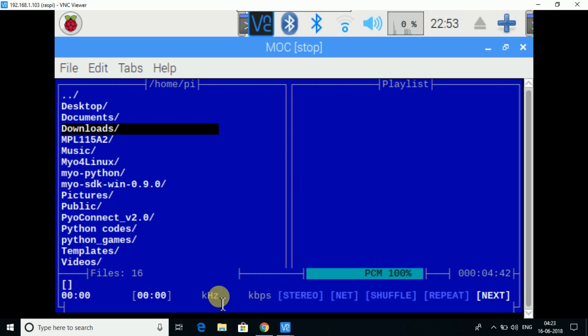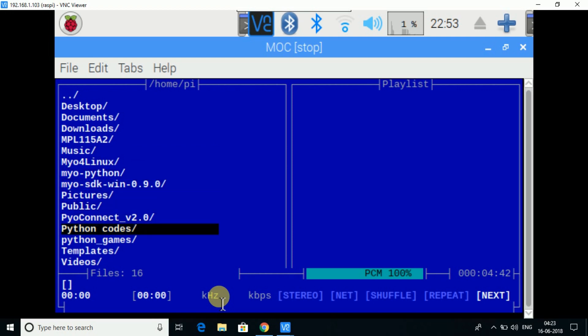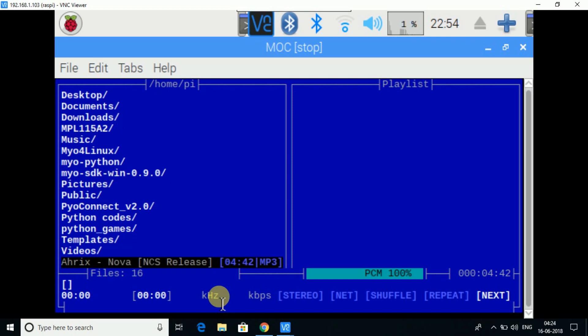You need to have a music file to play music first. So I have a NOVA over here, so I will just press enter.